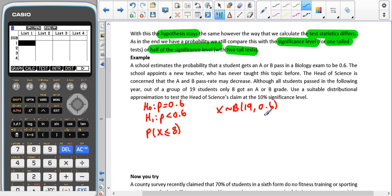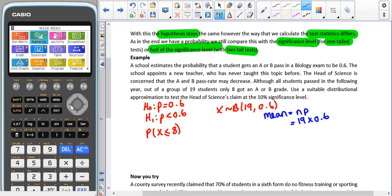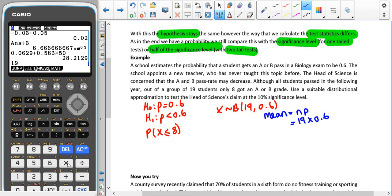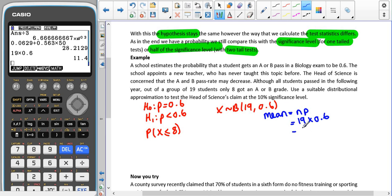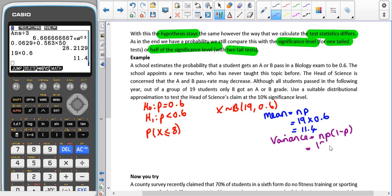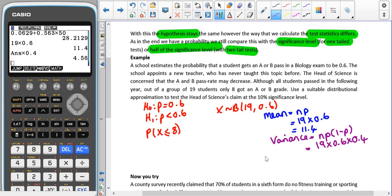We're going to find the mean, which is NP — so that's 19 times 0.6, which gives us 11.4. For the variance, we use NP(1 − P), which gives us 19 times 0.6 times 0.4. That's the same as what's already in the calculator, so we just multiply by 0.4, which gives us 4.56.